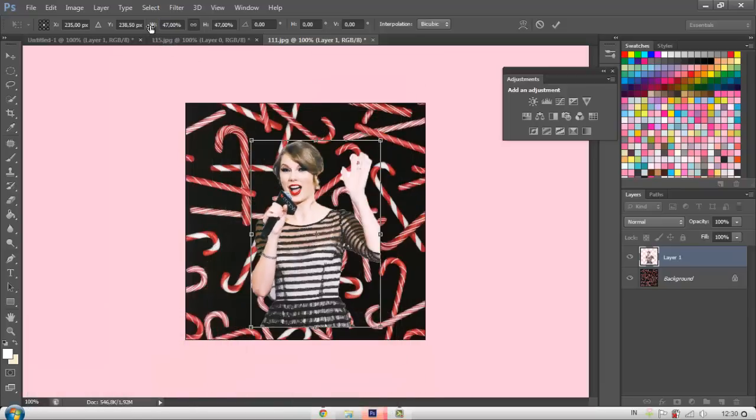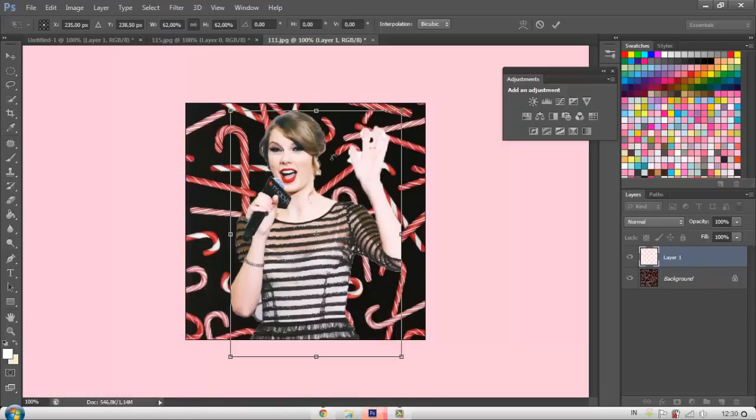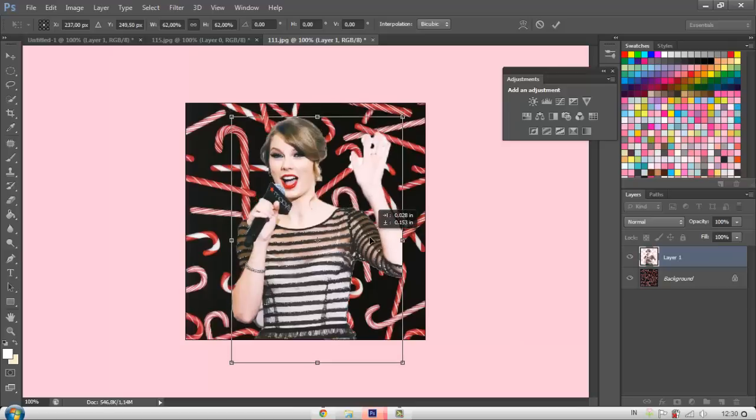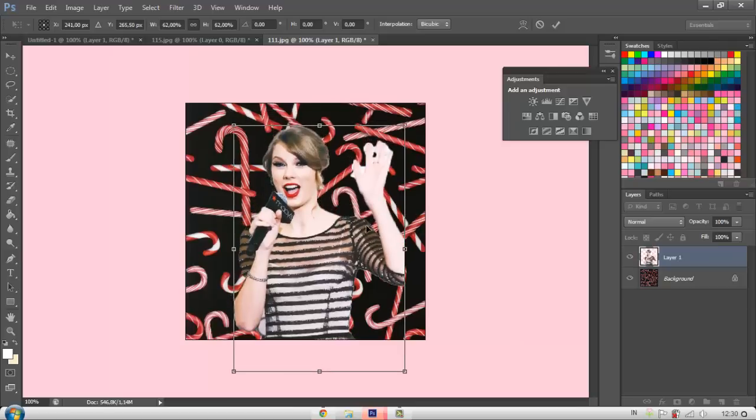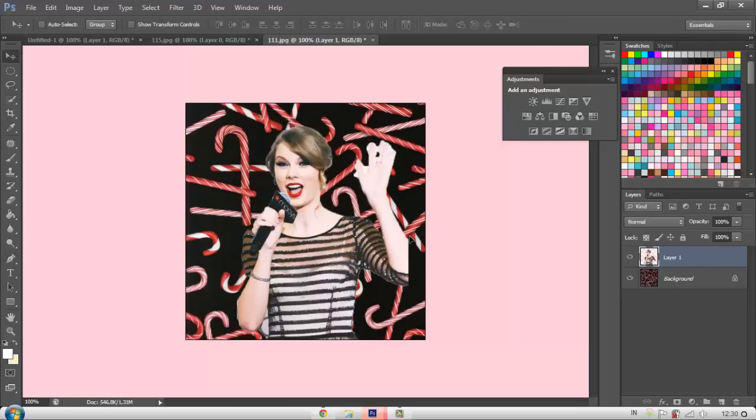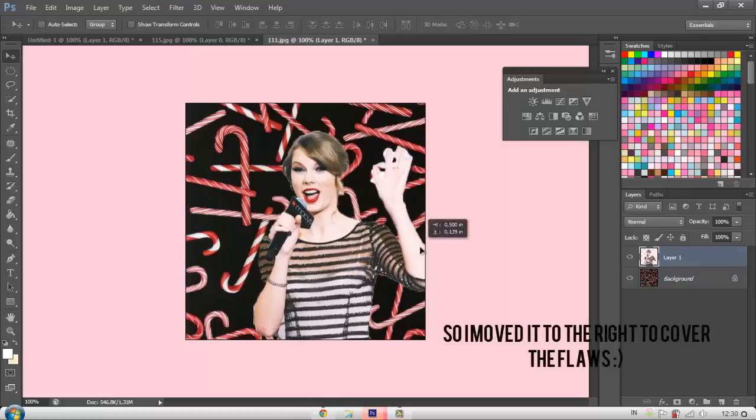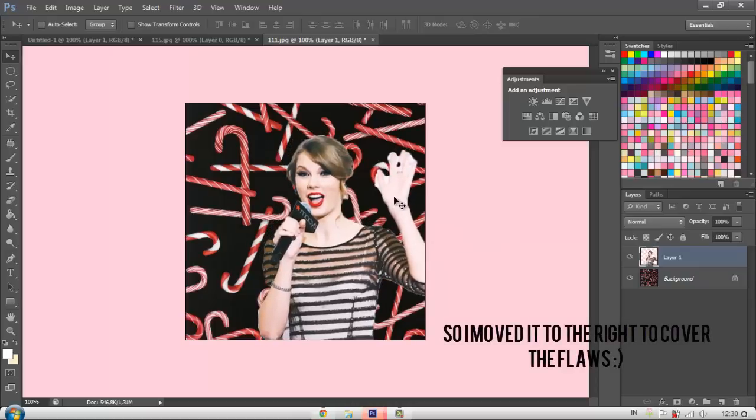So after you've done that, just put it however you want. And this is not a perfect PNG. This is just a tutorial. I just made it a bit quickly.